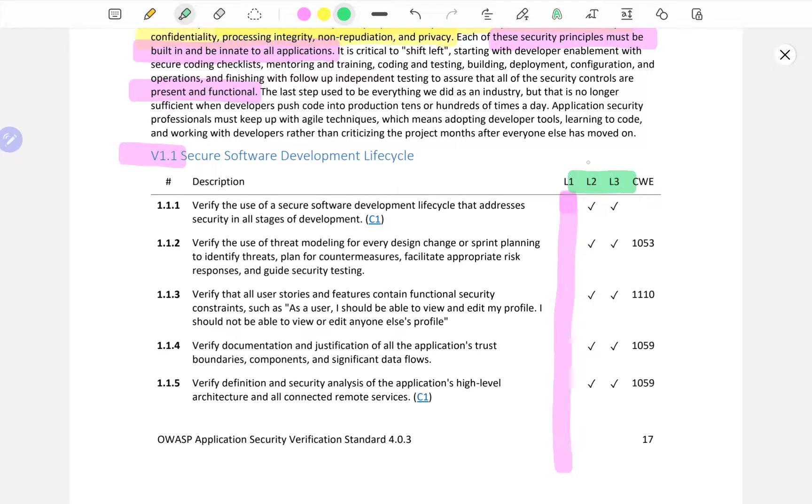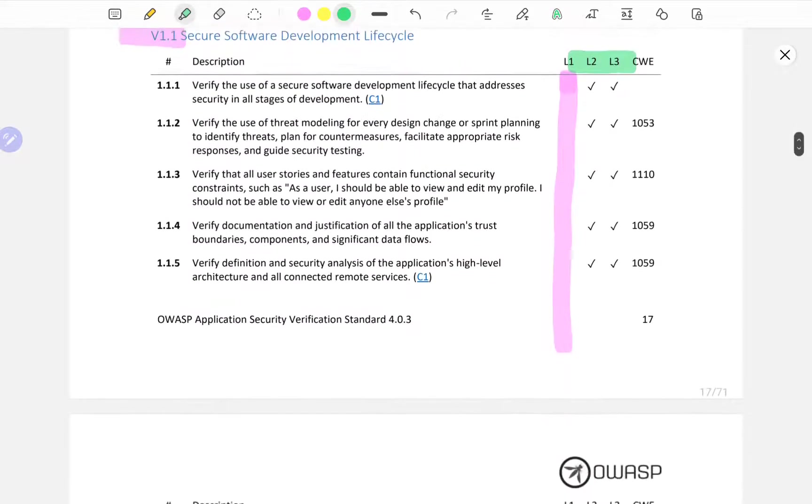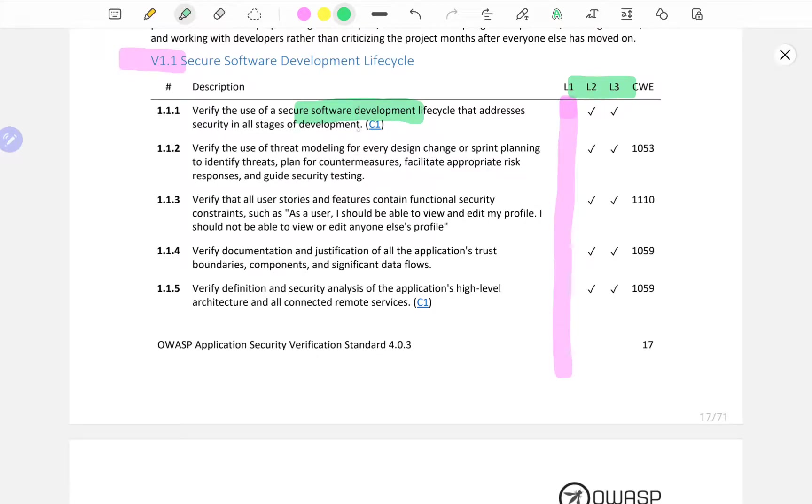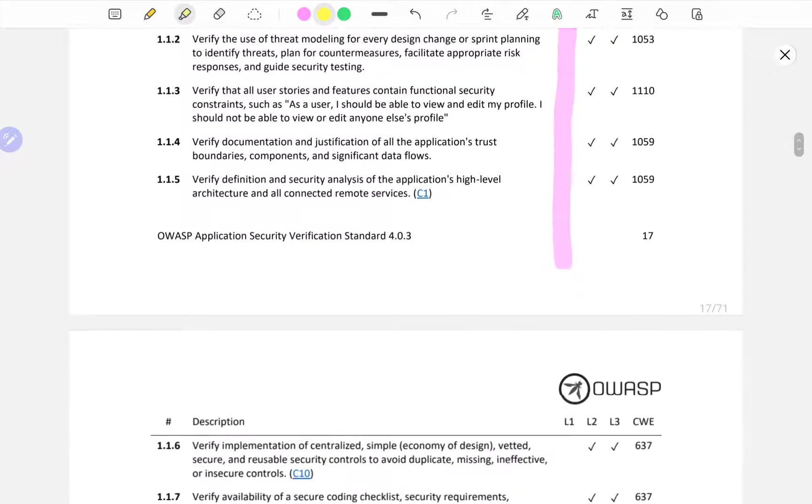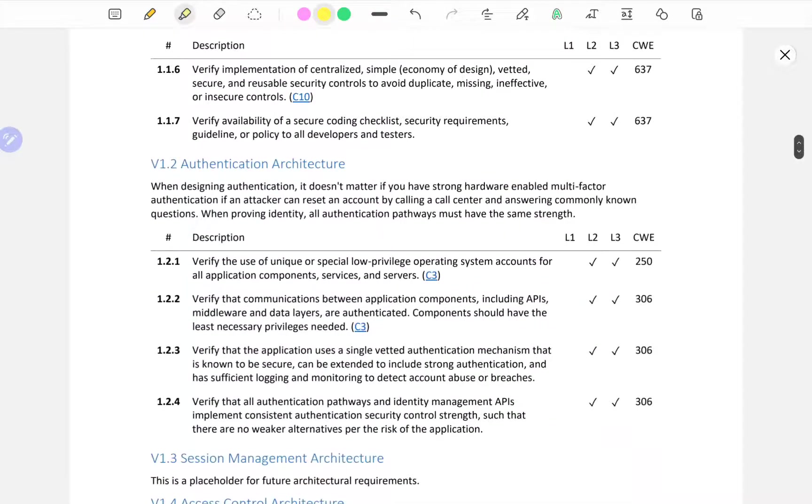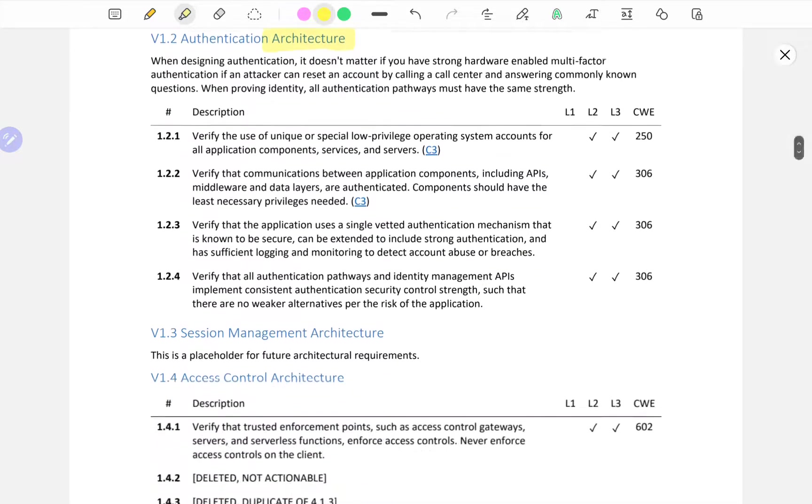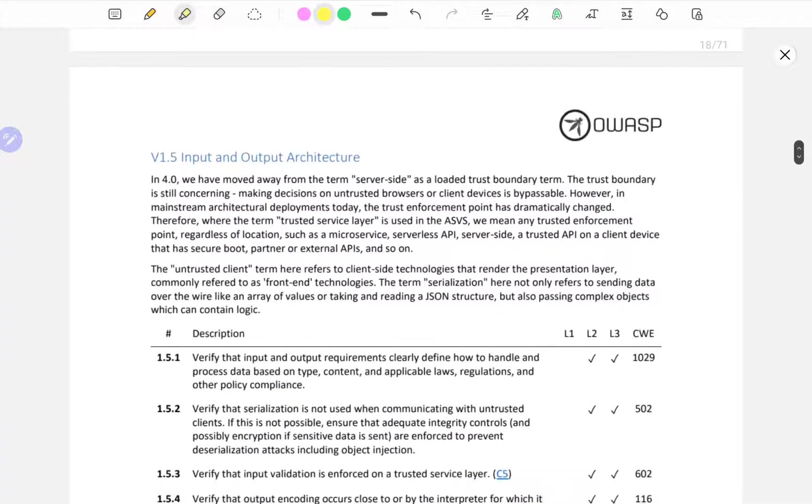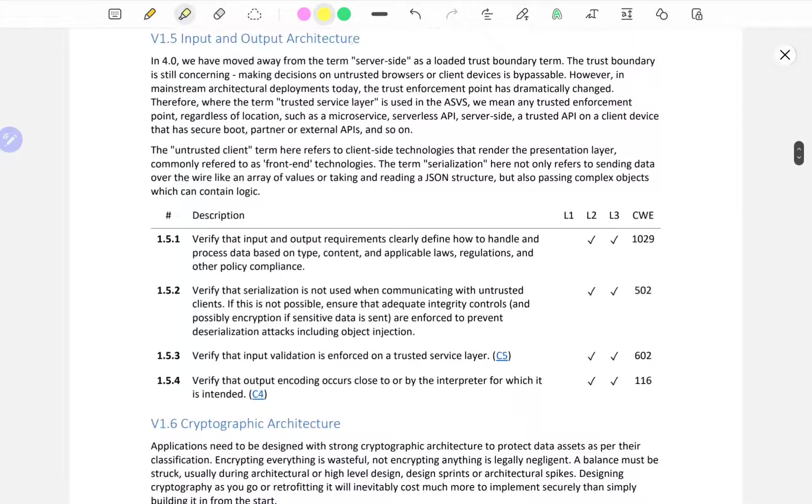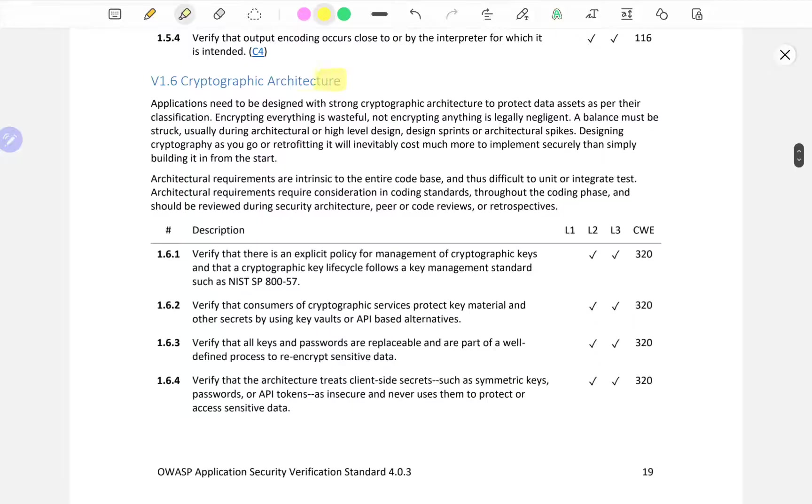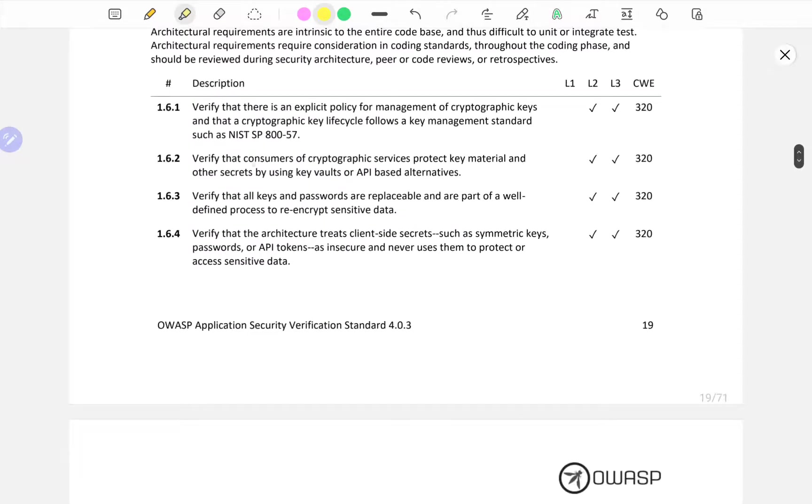L2 and L3 have the check mark and verify the use of a secure software development lifecycle that addresses security in all stages. A penetration tester wouldn't be able to do this on themselves without talking with the right people, which is why I said we would not be focusing on this.